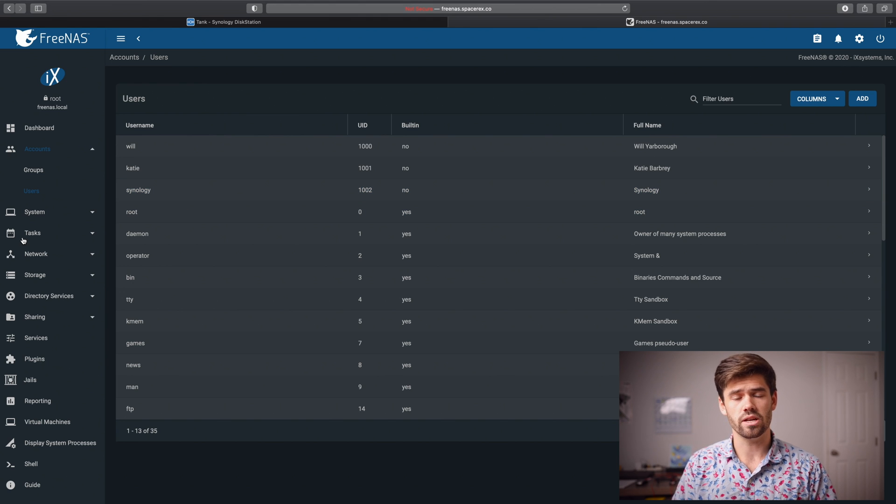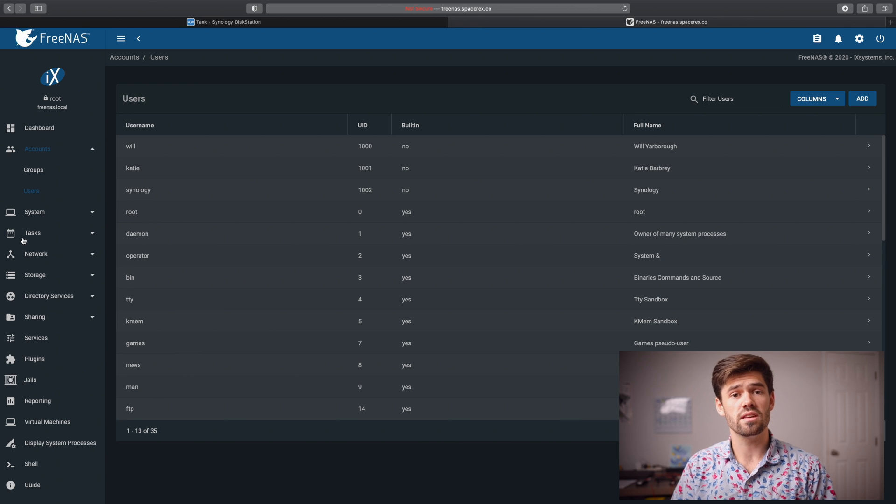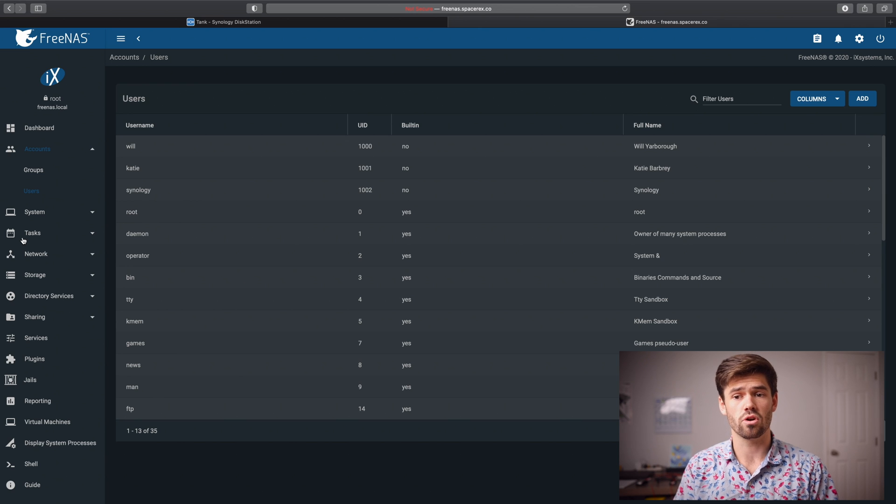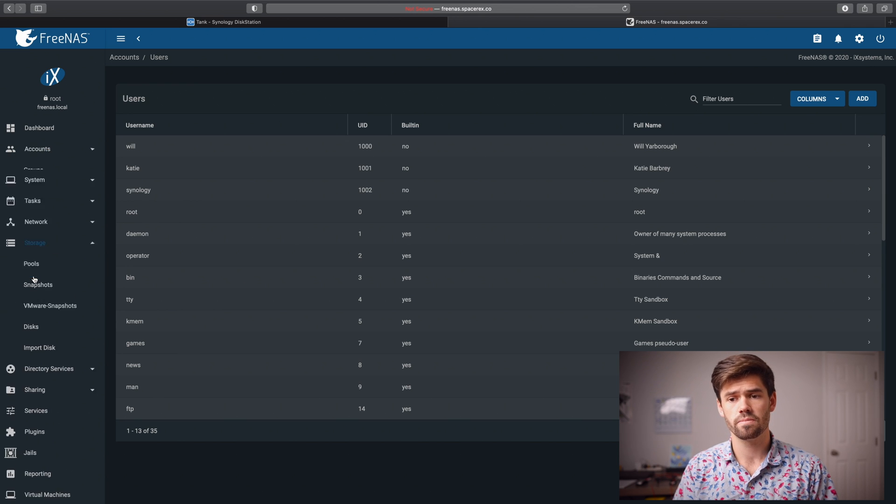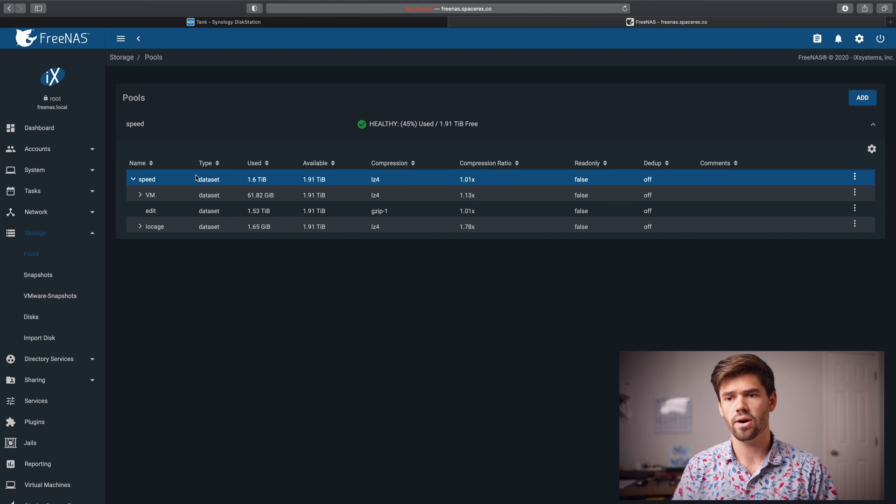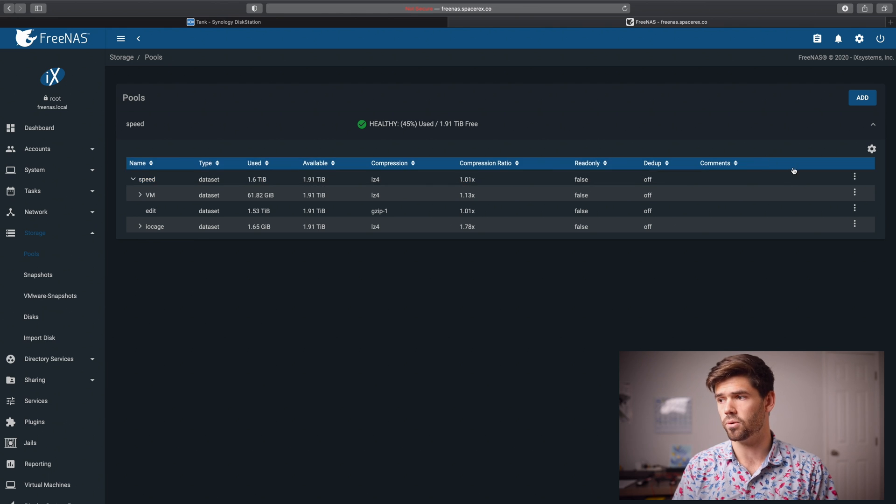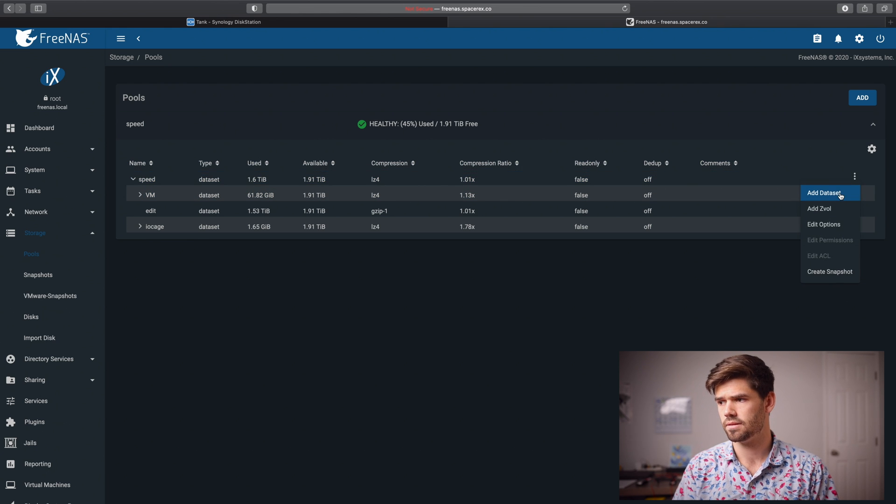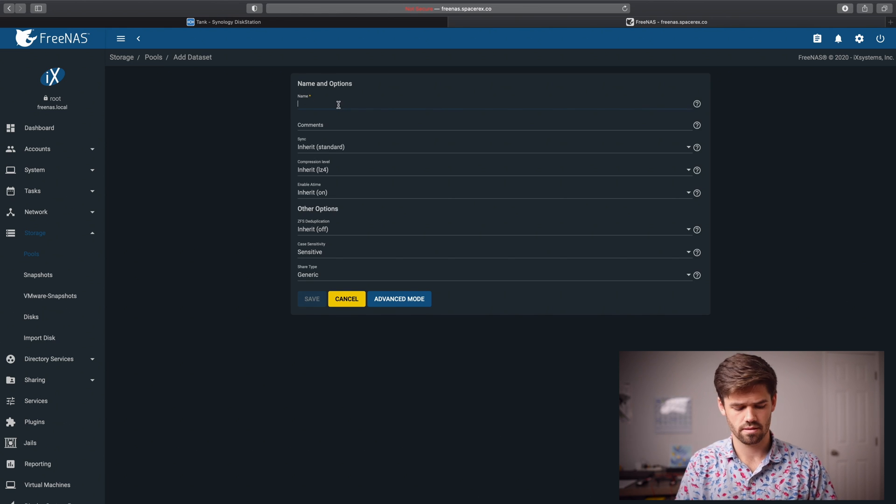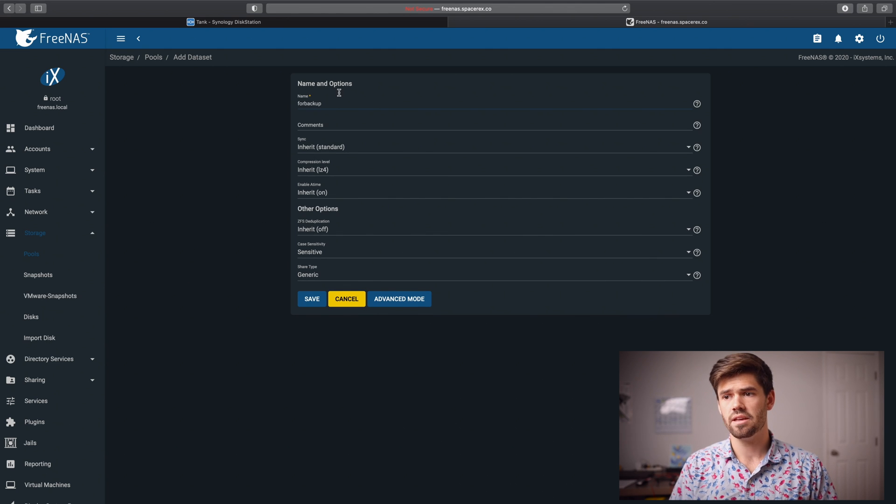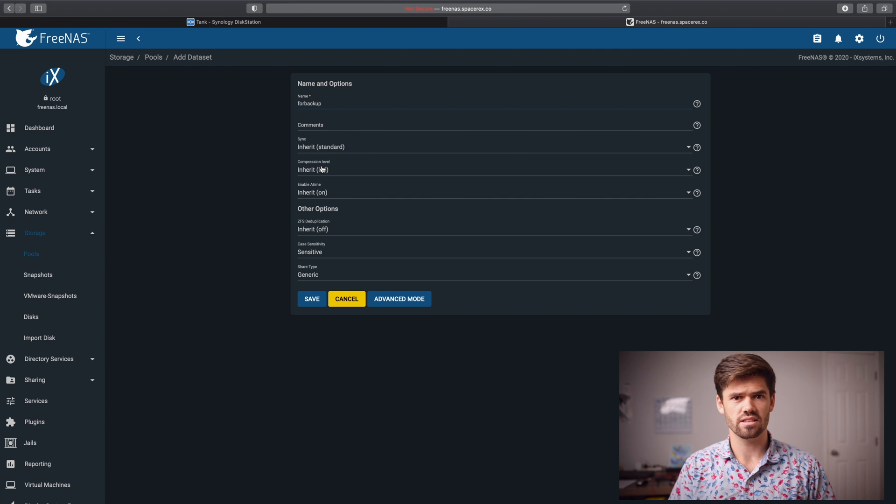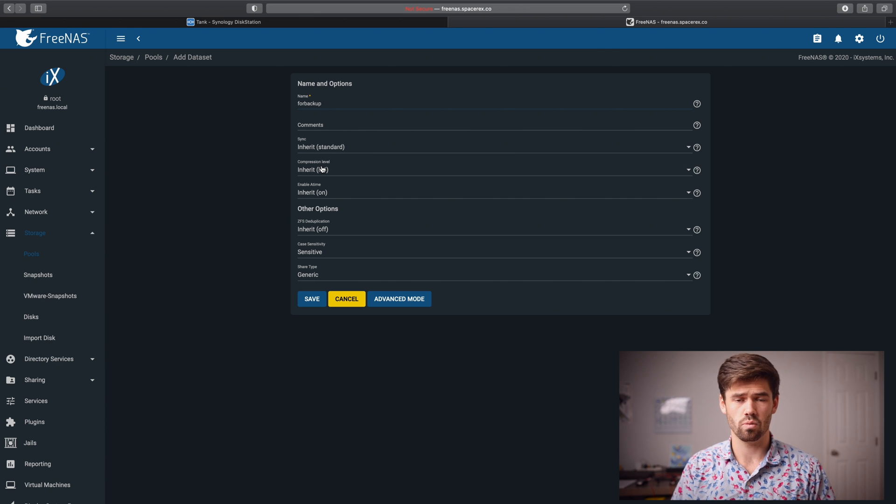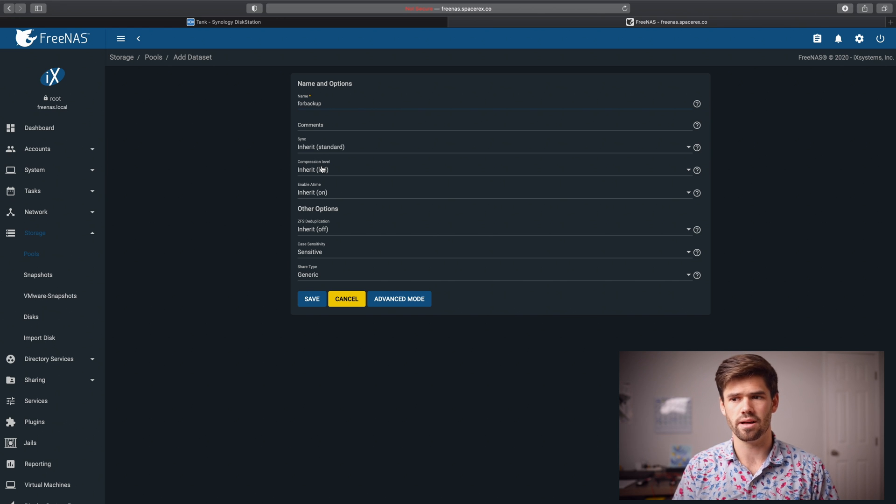So now what we need to do is we're probably going to want to set up a data set for the backup to go to. And so under that we're going to do storage and we're going to go into pools and we're just going to go ahead and create a new data set within our pool. We'll call it backup and we'll let these all just be default. You could try upping the compression level, but realistically Synology is already going to be compressing it since we're using hyper backup. So it's probably not going to get you much.